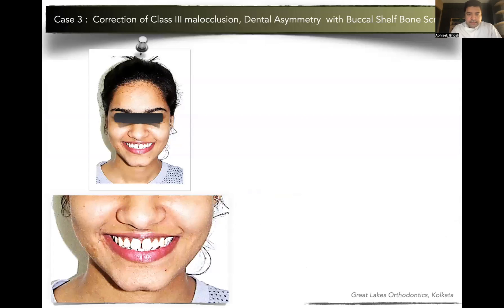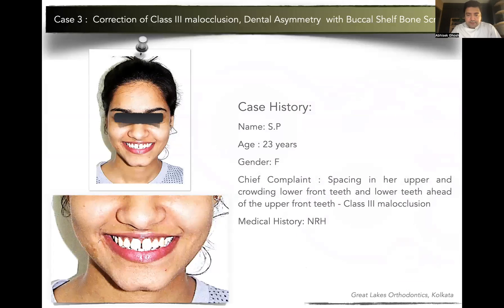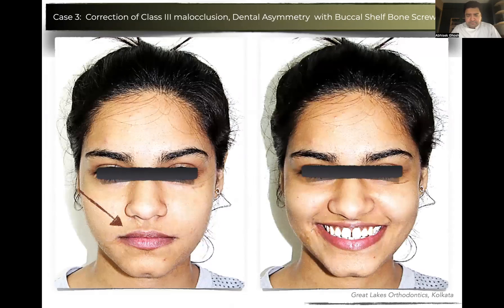So now, let us look into this case. This is a patient who comes at 23 years of age with spacing in the upper and crowding in the lower front teeth region. She has a Class 3 skeletal malocclusion, but she has only come due to spacing of upper teeth and because she was unhappy with her smile. When we did an extraoral examination, we came to know that she had a mild asymmetry.